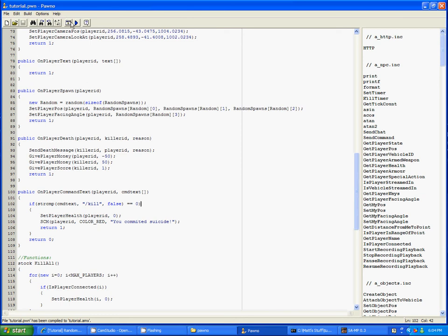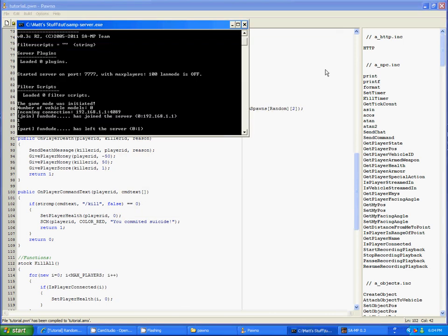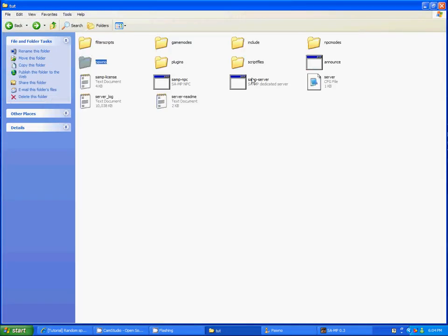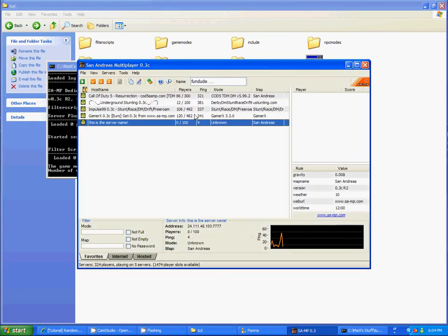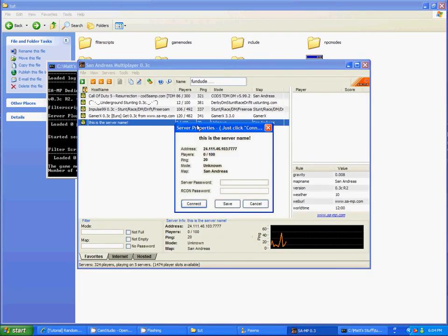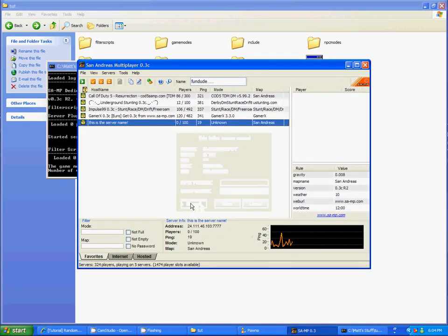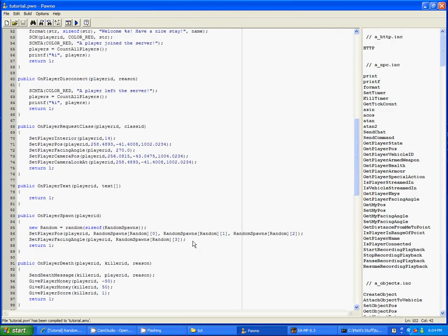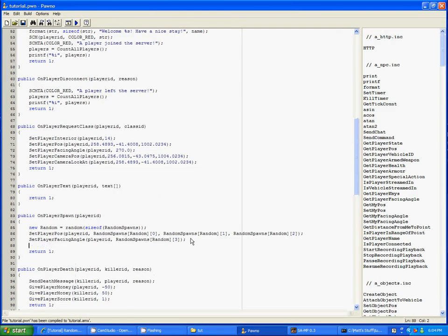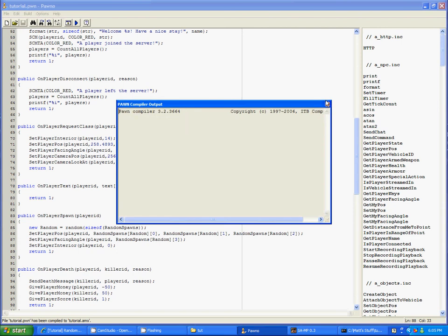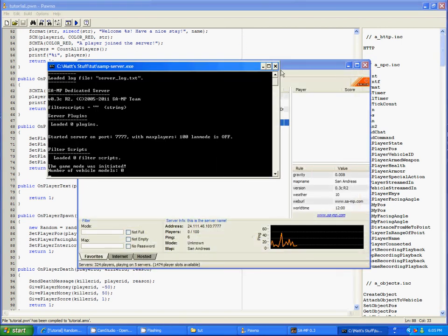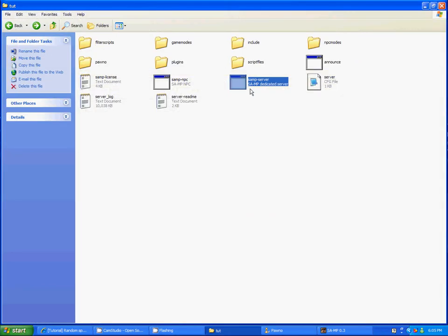This video's getting kinda long. So I guess I'll try it. If it doesn't work, I'll have to figure out what's wrong first. But I think that might just be lag or something. Oh, I know what's wrong. Set player interior, player ID zero. You don't really have to have this unless you set it to something else in another part of the script.